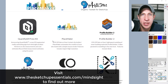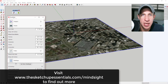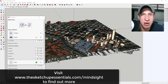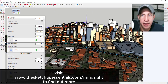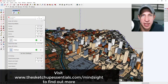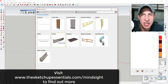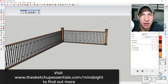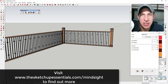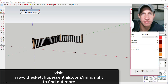Today's video is brought to you by the Mindsight Studios winter sale. Mindsight Studios are the guys that brought you extensions like Place Maker, Artisan, and Profile Builder — everything from organic modeling to smart profile creation. All of their stuff is on sale through January 15th at 25% off. Check out the link at TheSketchupEssentials.com/mindsight, also linked in the notes below.